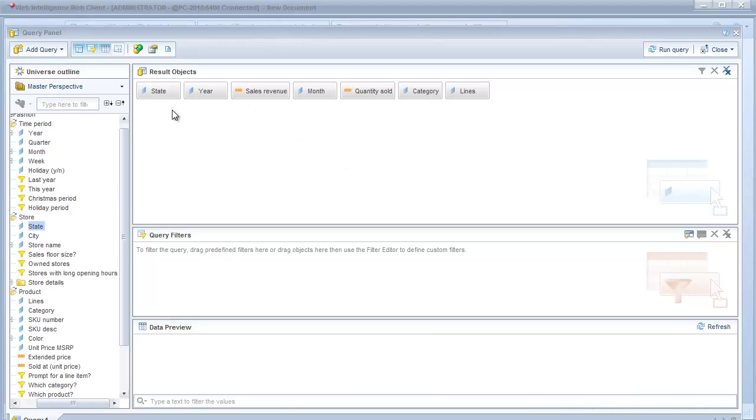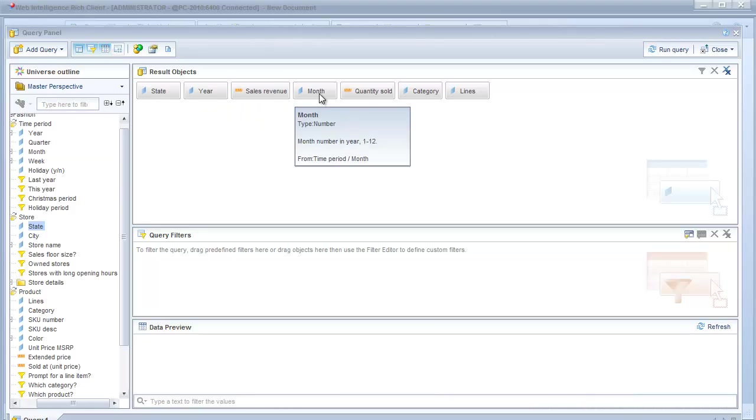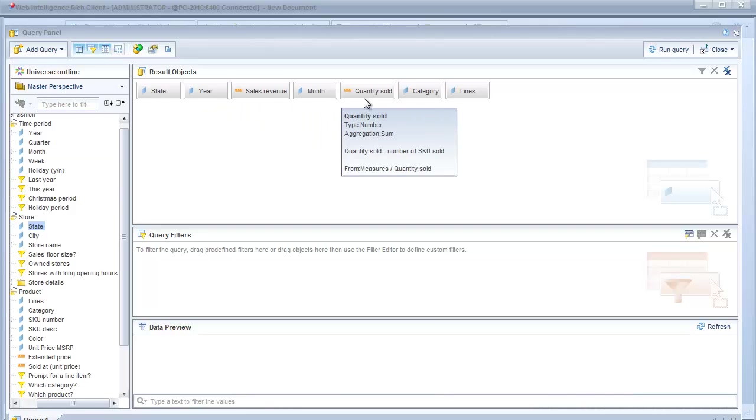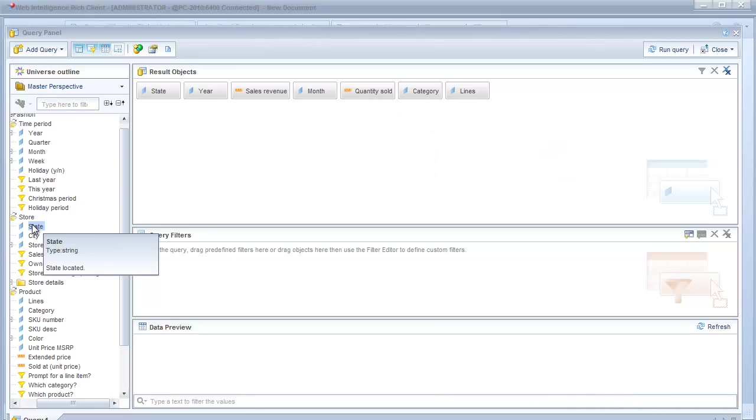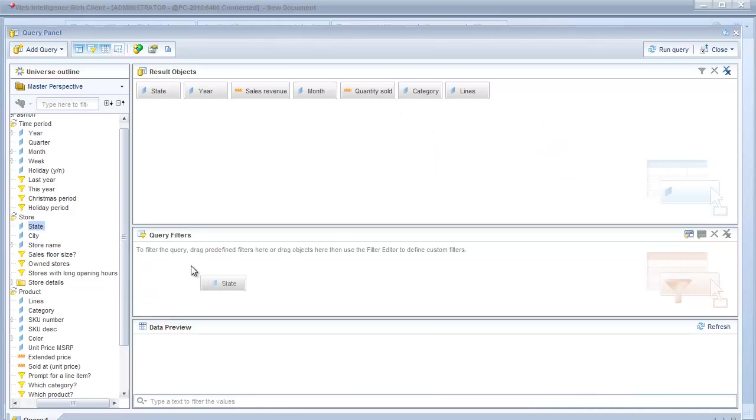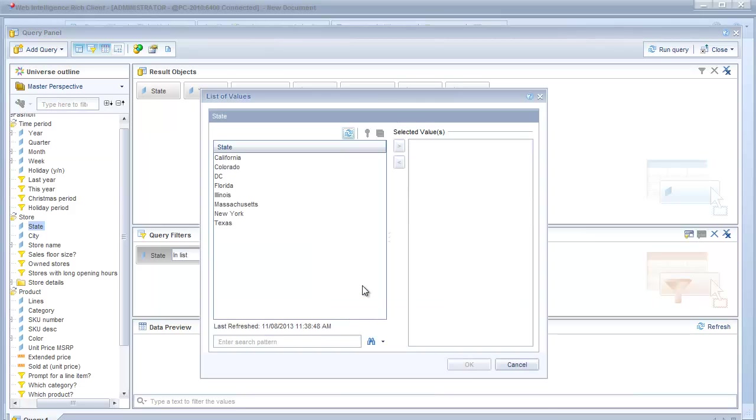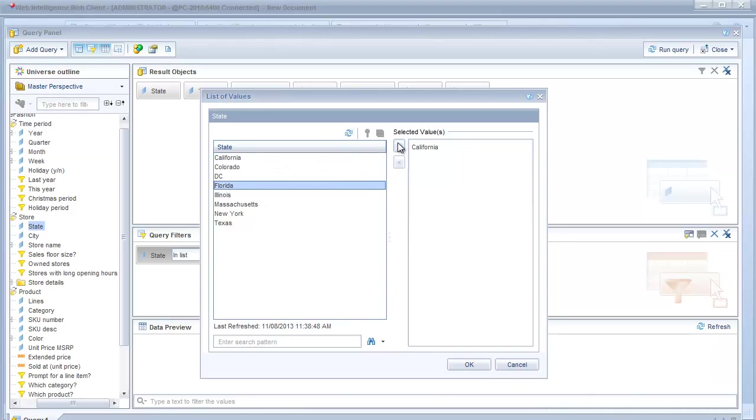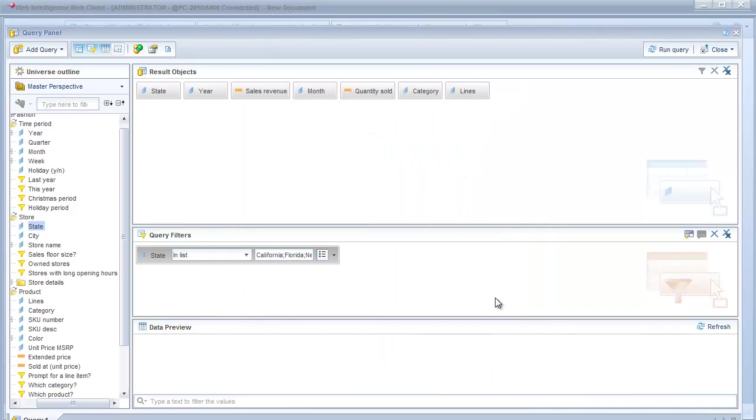For the objects that we want to have here, I'm bringing in the state, the year, sales revenue, the month, quantity sold, category, and the product line. I also want to add a filter to this report. I want the state to be values from a list. I want California, Florida, New York, and Texas for this example. So I'll click OK and run the query.